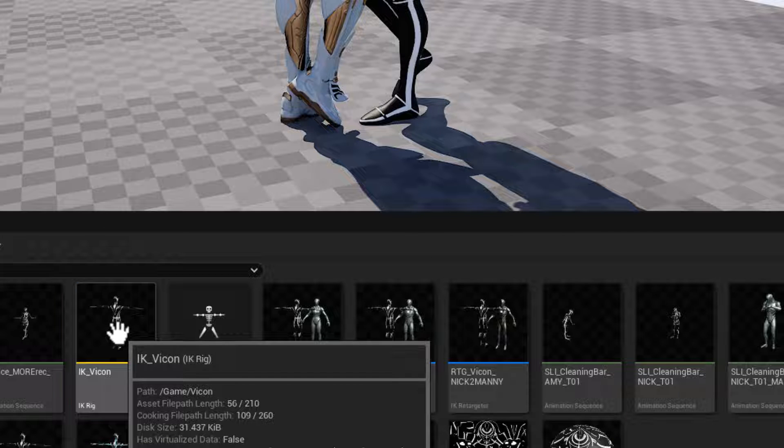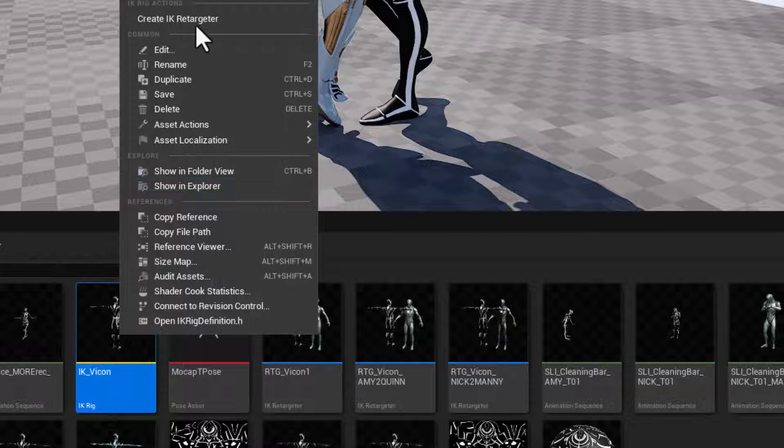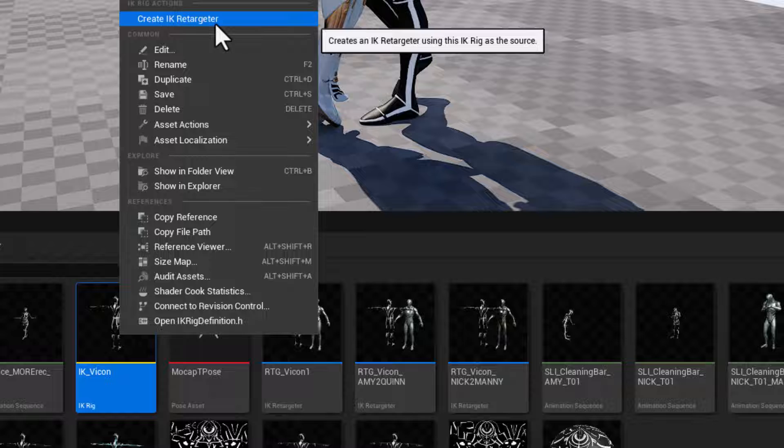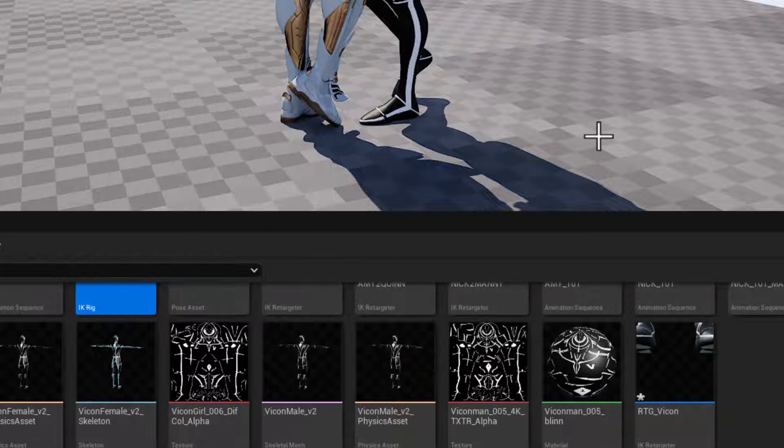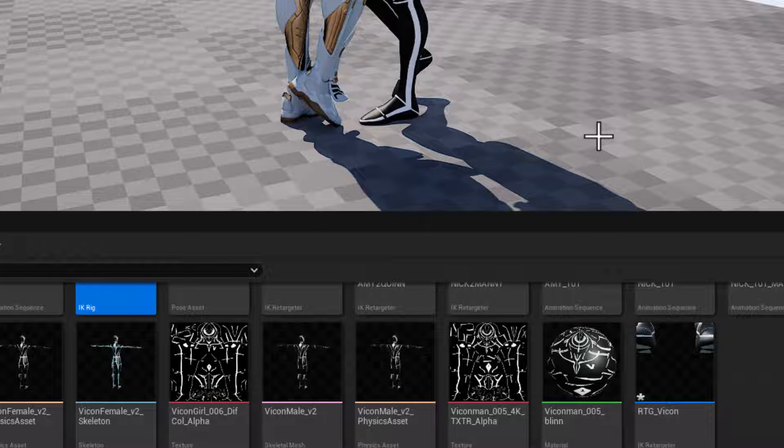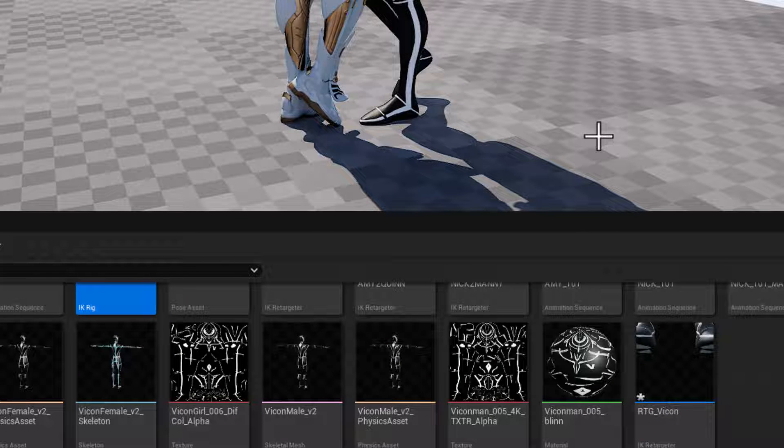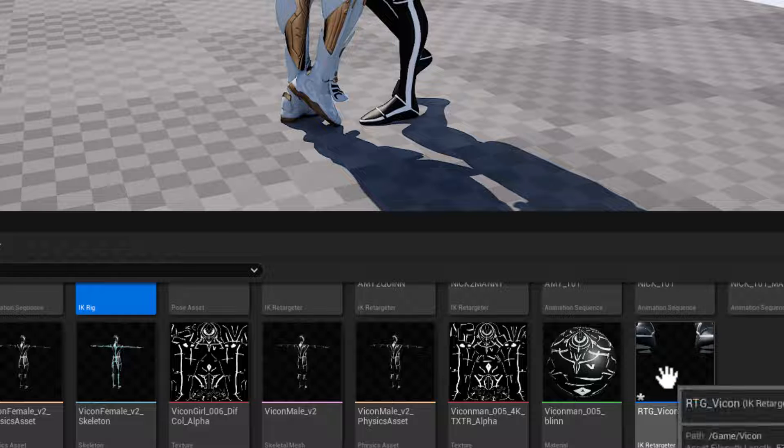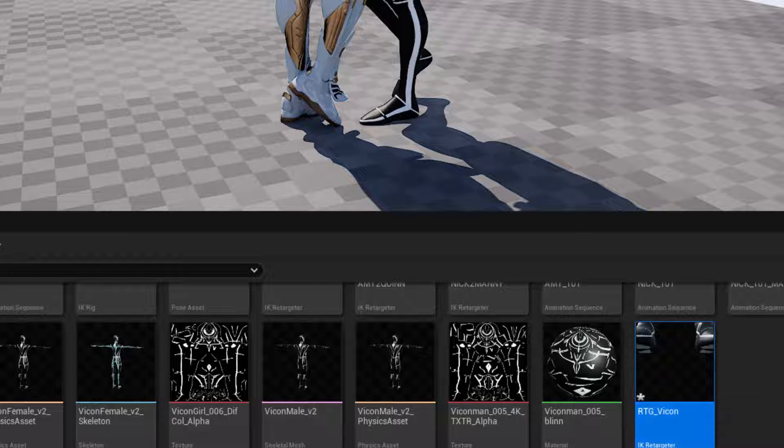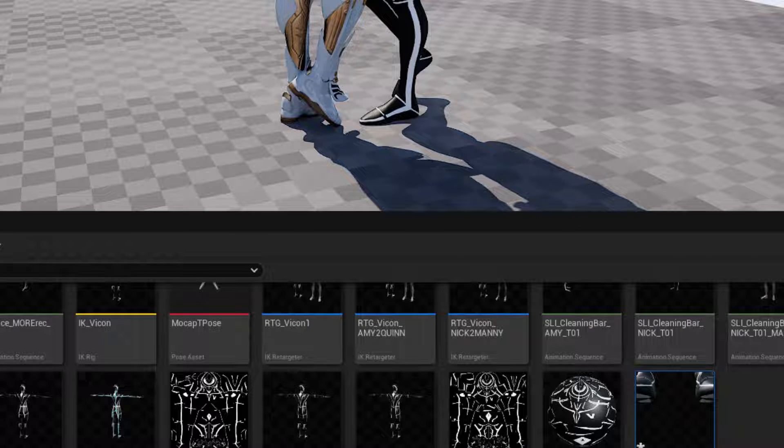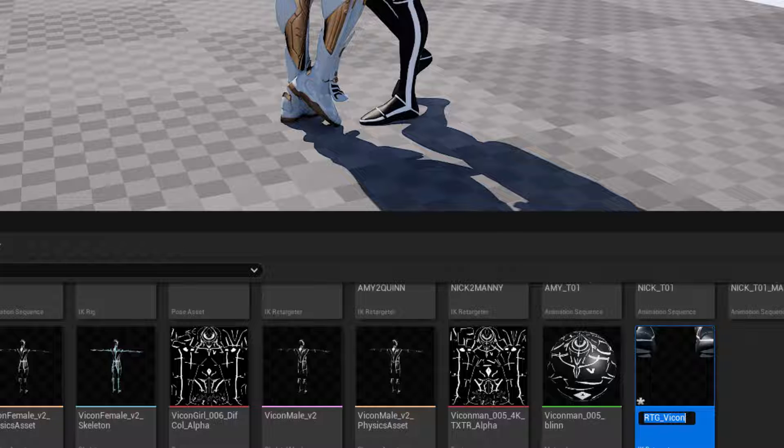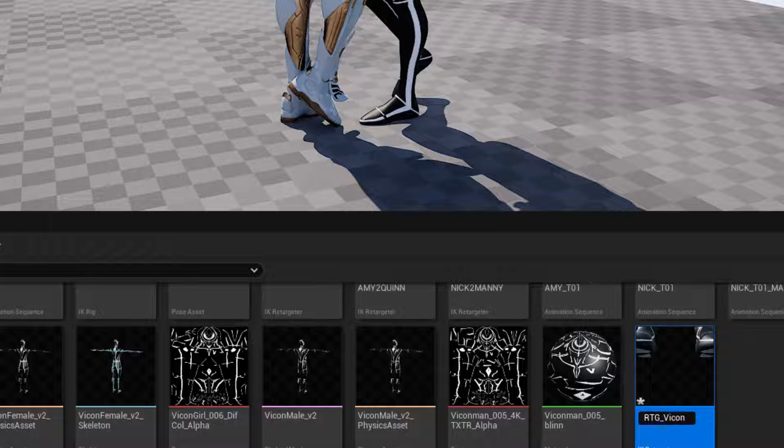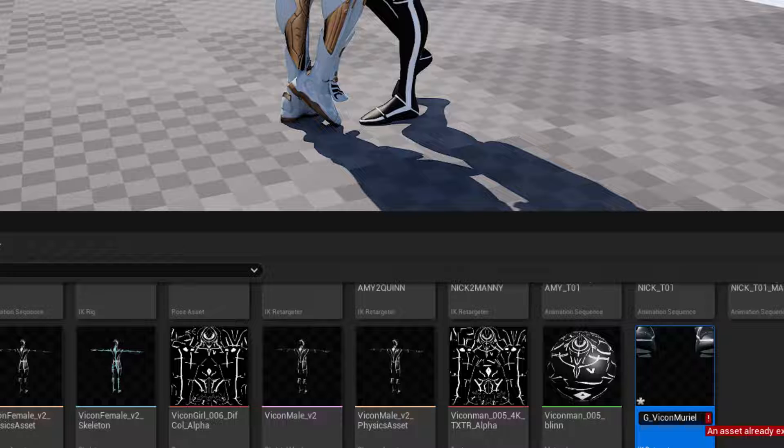So I'll right click on IK Vicon and create an IK retargeter. This will be the first step in copying motion capture from the Vicon character onto Muriel. So I'll rename this retarget and select it and hit F2.